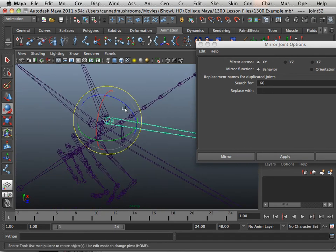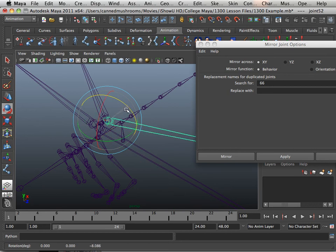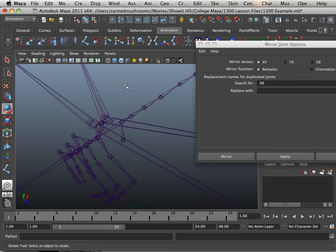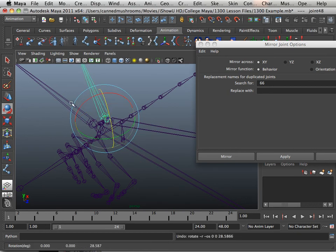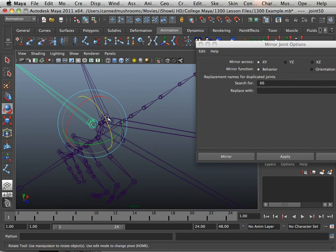So that means I can rotate the wing here and it has no effect over the other structure. This one, same. Same. And same.